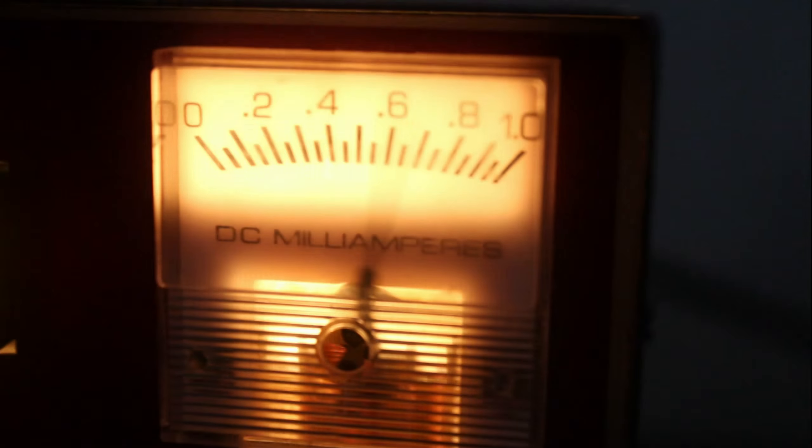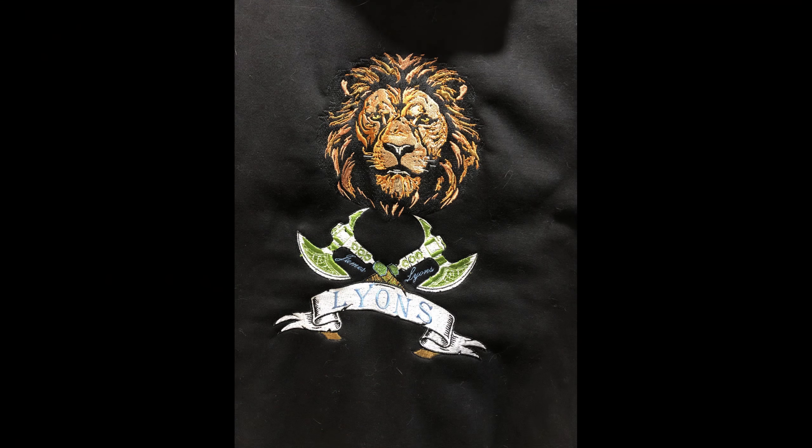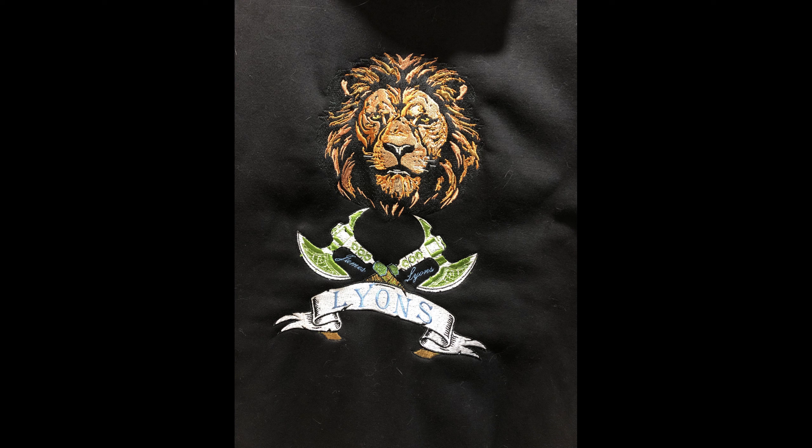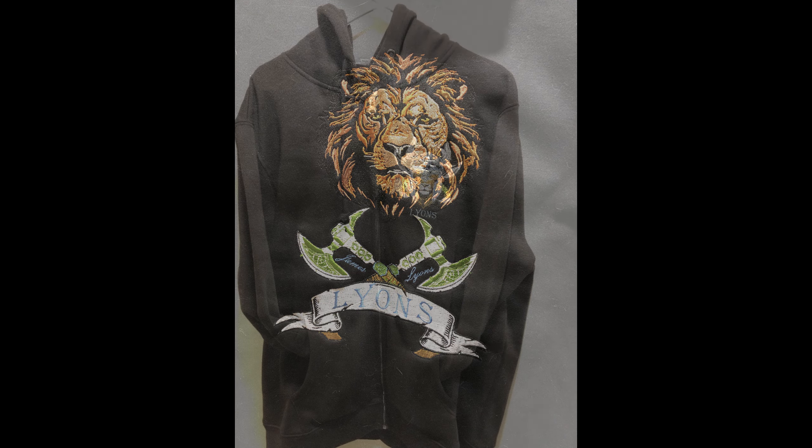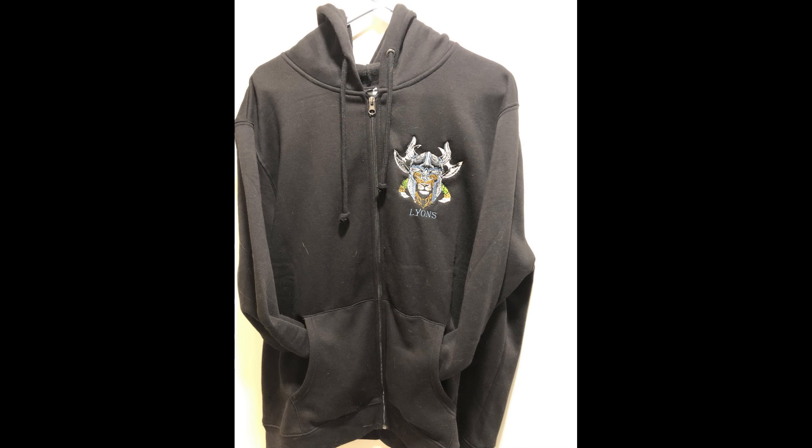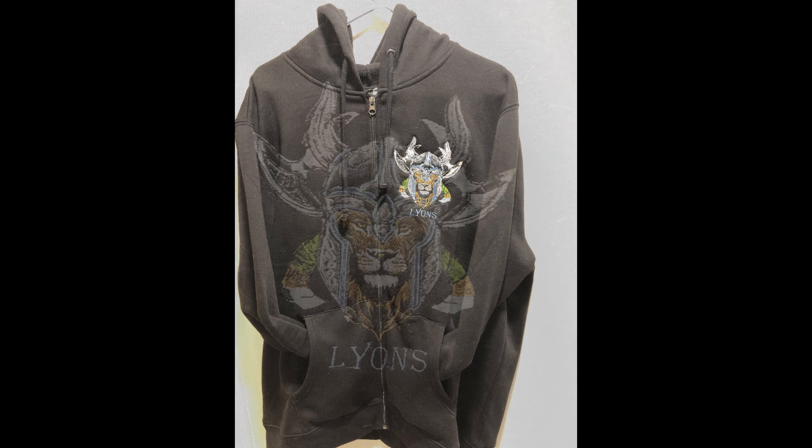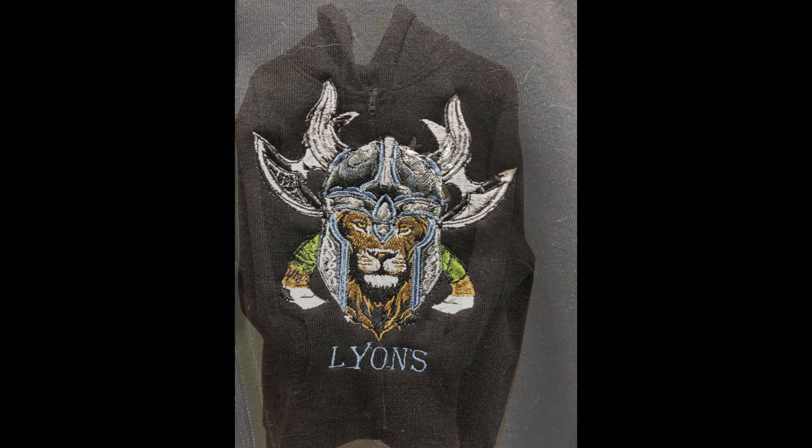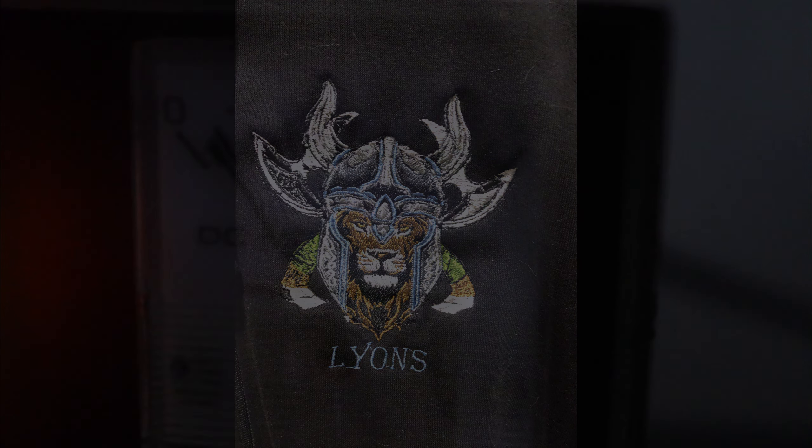CQ DX Lan, hello CQ DX Lan. My call sign is Kilo Bravo 4 Juliet Oscar Golf, Central Florida.